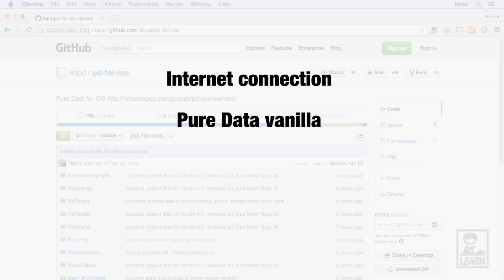Next, you're going to need Pure Data Vanilla. Pure Data Vanilla can be downloaded from PureData.info. It's important to note that Live PD uses Pure Data Vanilla, not Pure Data Extended. So if you're used to using Pure Data Extended, some of the objects that you use may not be available with Live PD.